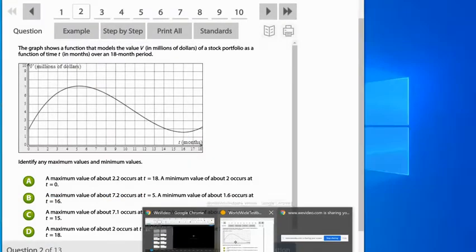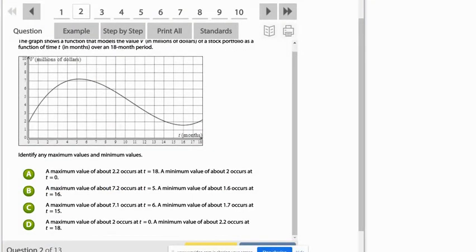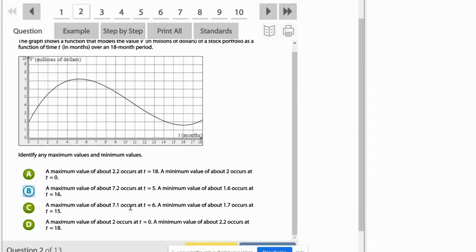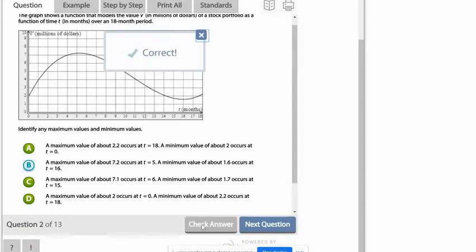And we can actually try that and check the answer. It says that's correct.